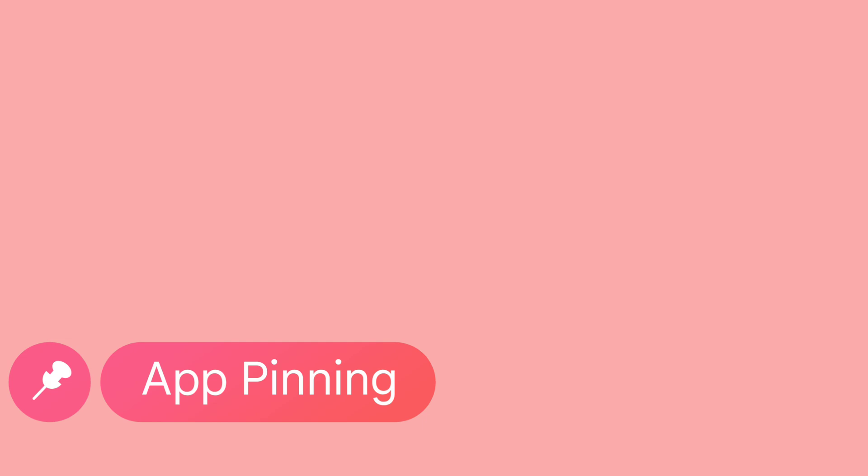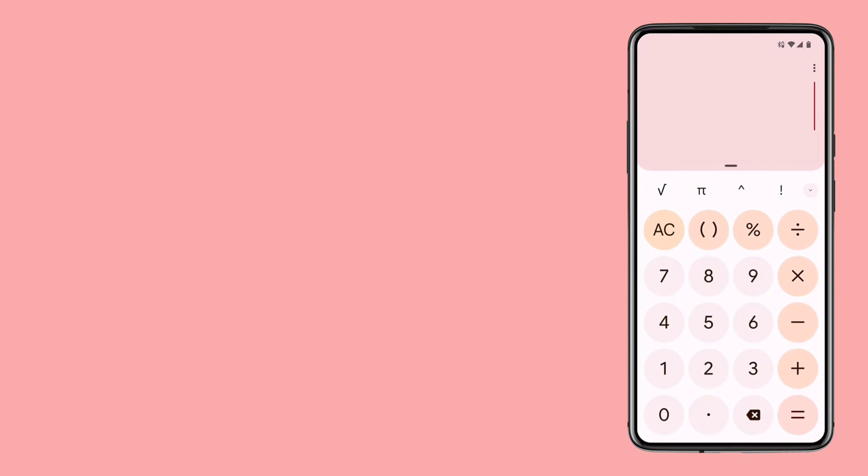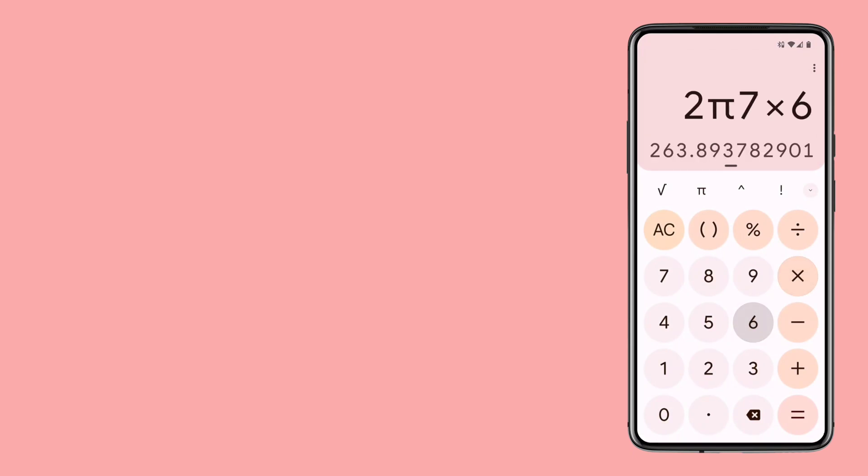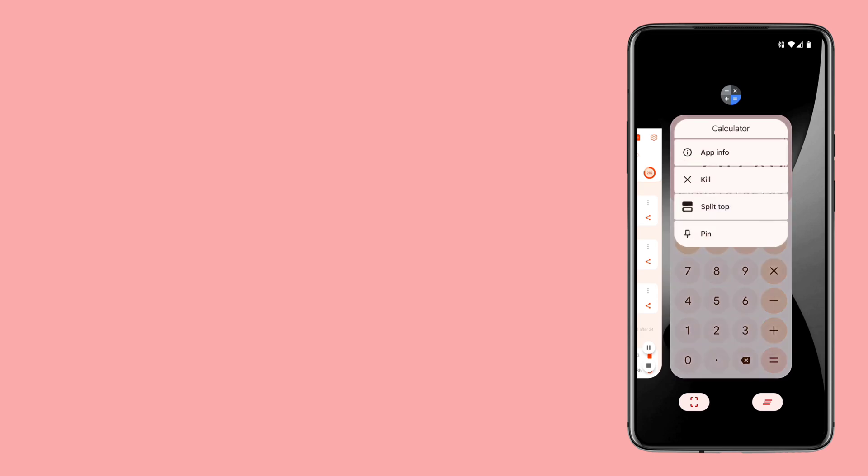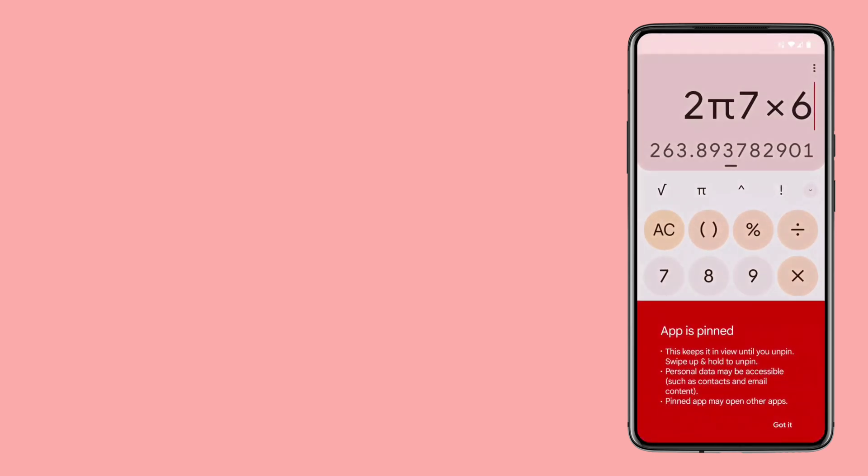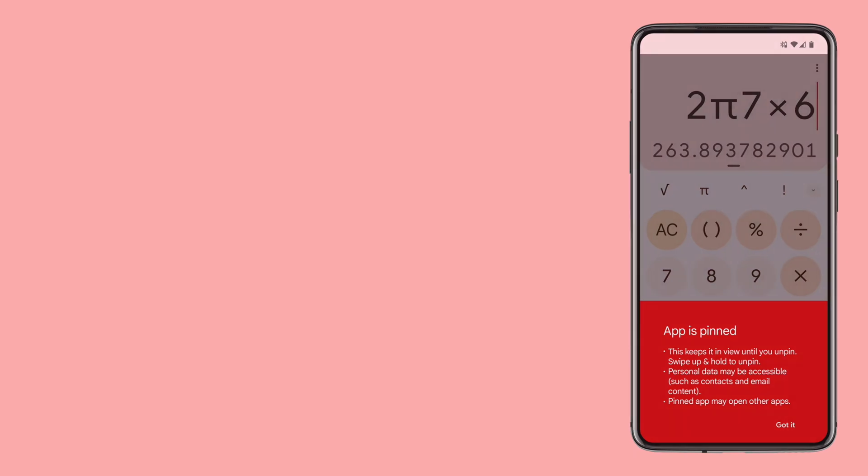Starting with the first feature, App Pinning. App Pinning is a feature on Android devices that allows you to lock an app to the screen, preventing it from being closed or switched to another app. This feature has various benefits, including to keep children or other users from accidentally closing or switching away from an app.